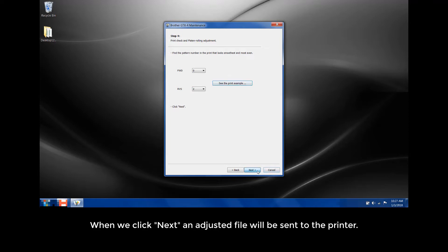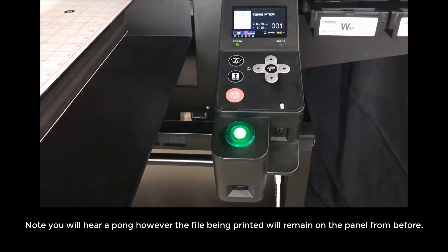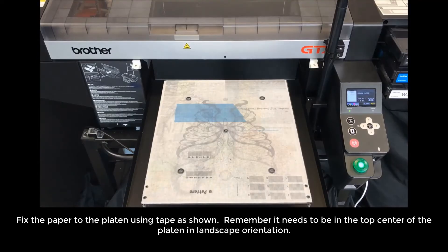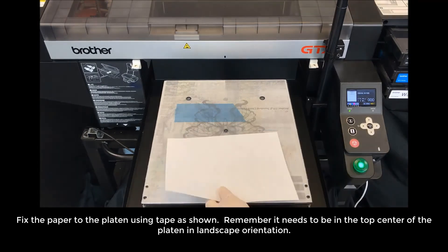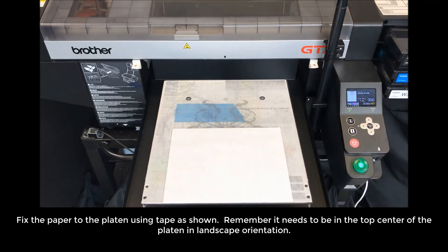When we click Next, an adjusted file will be sent to the printer. Note you will hear a pong, however the file being printed will remain on the panel from before. Fix the paper to the platen using tape as shown.